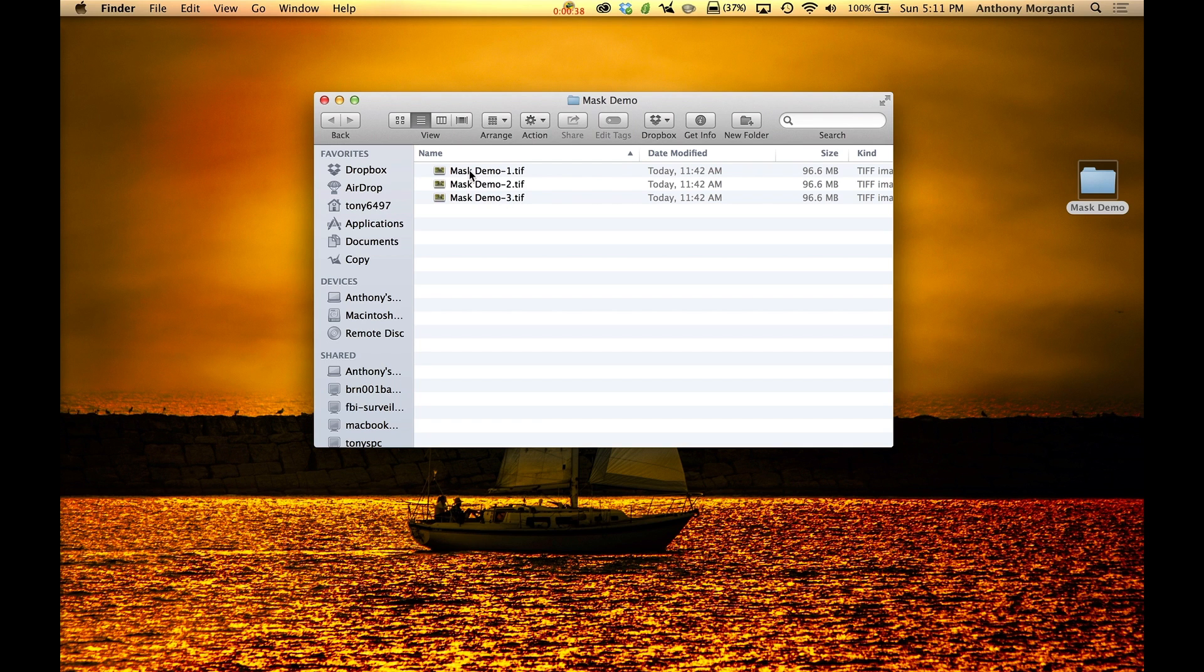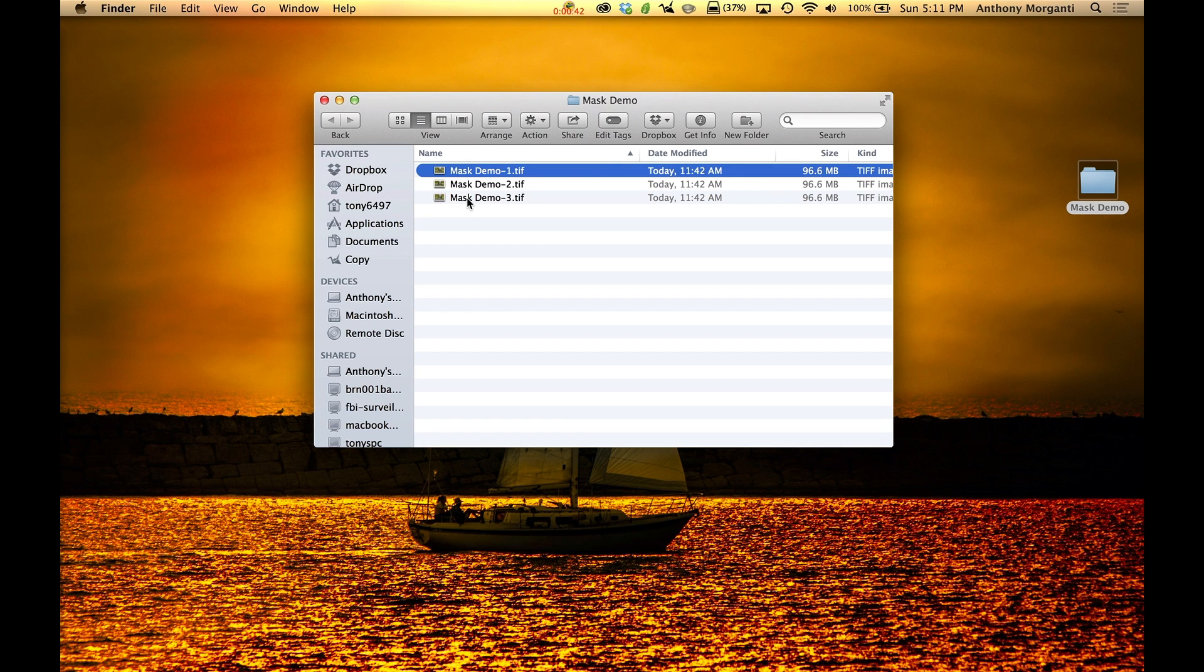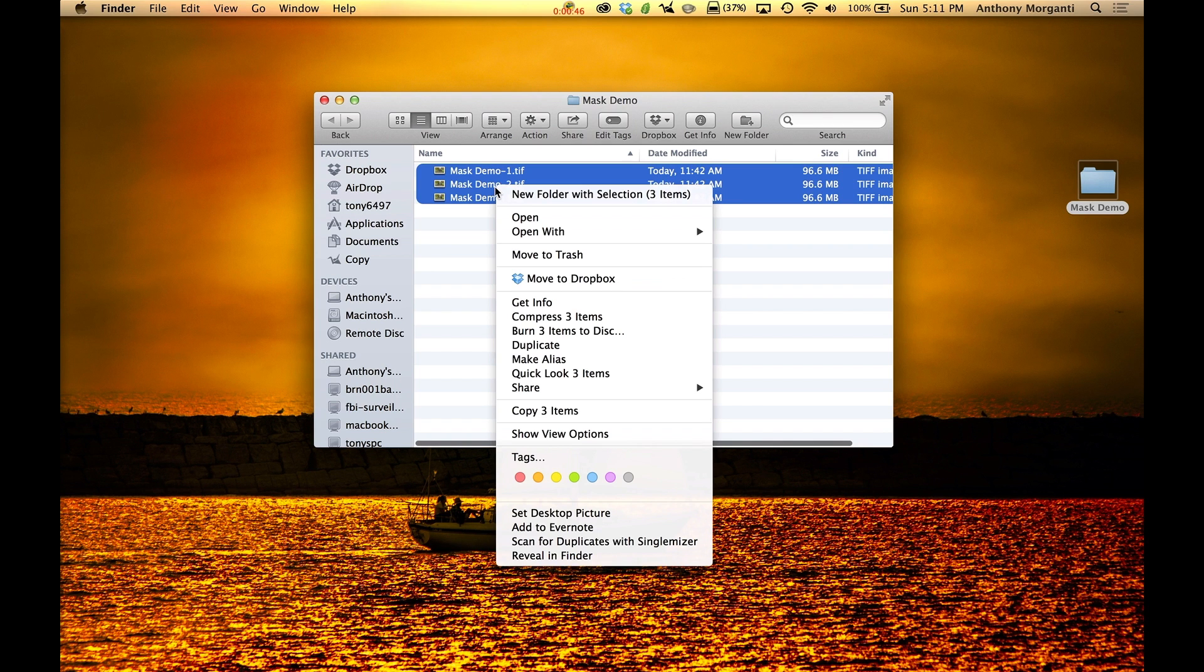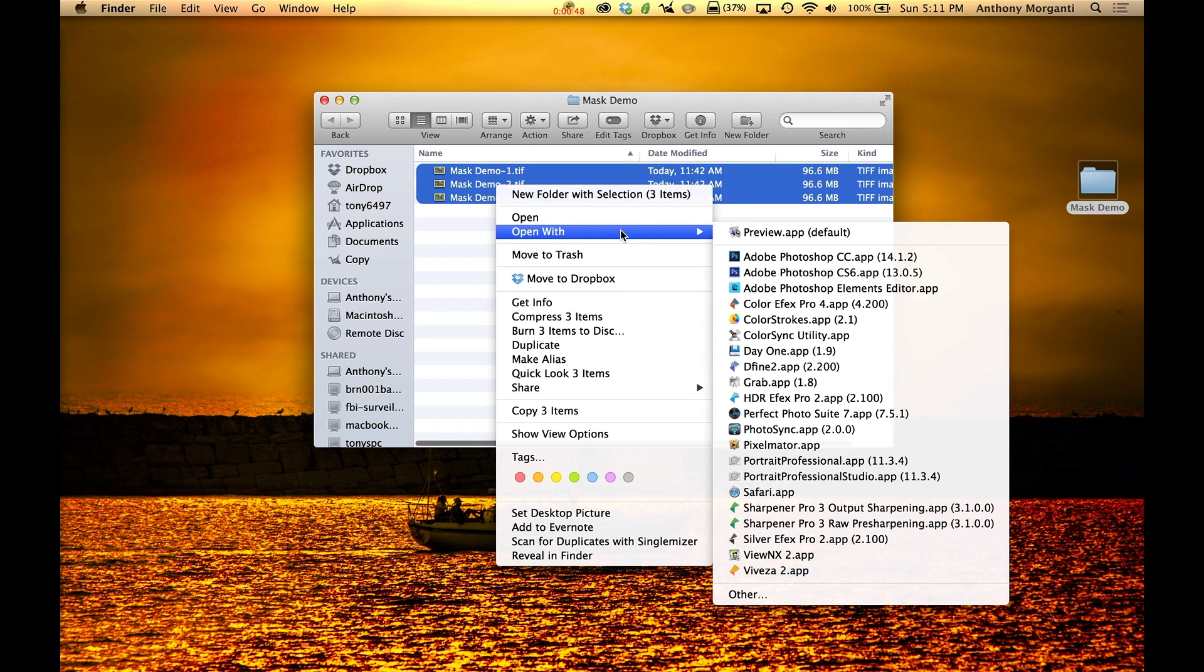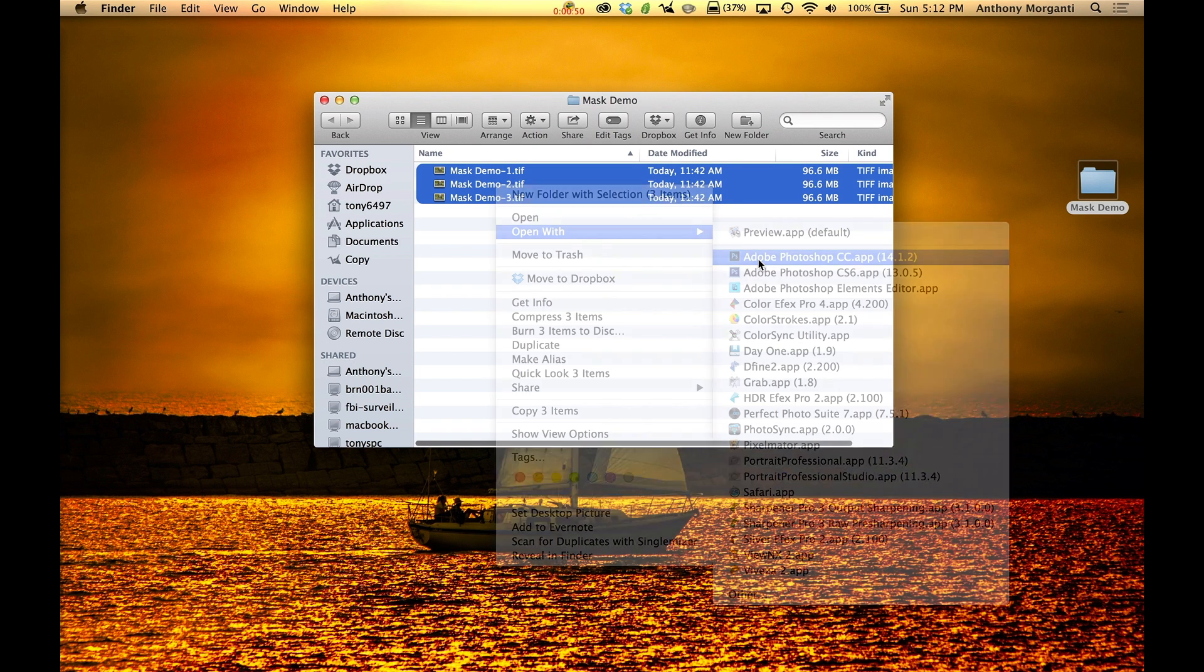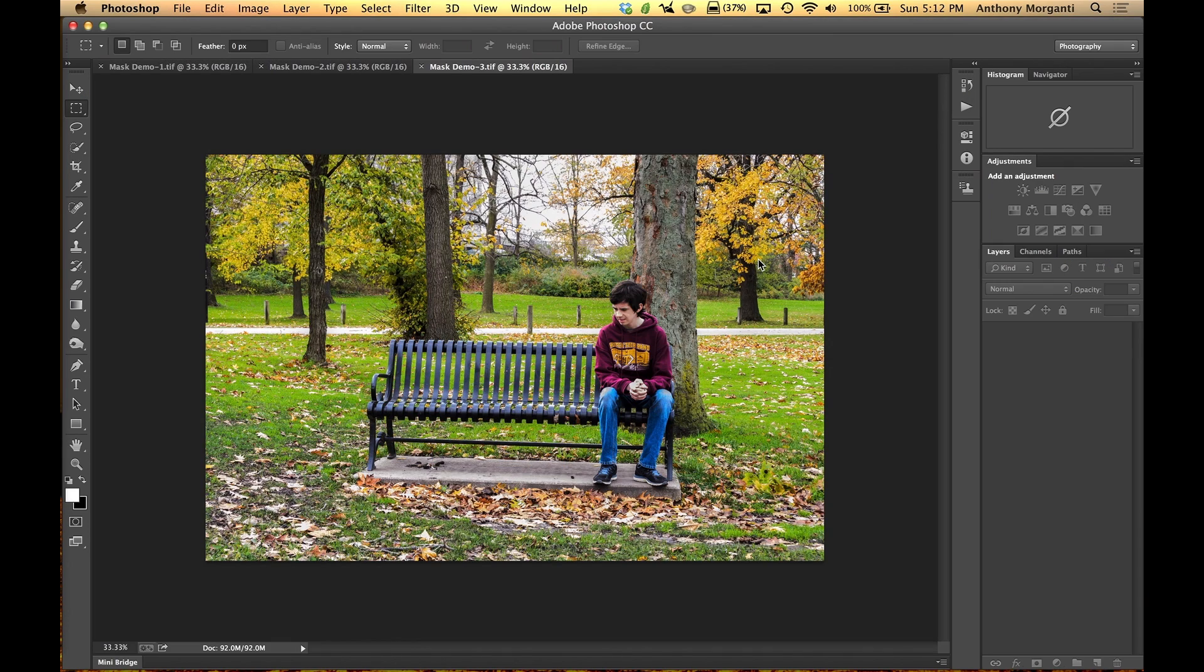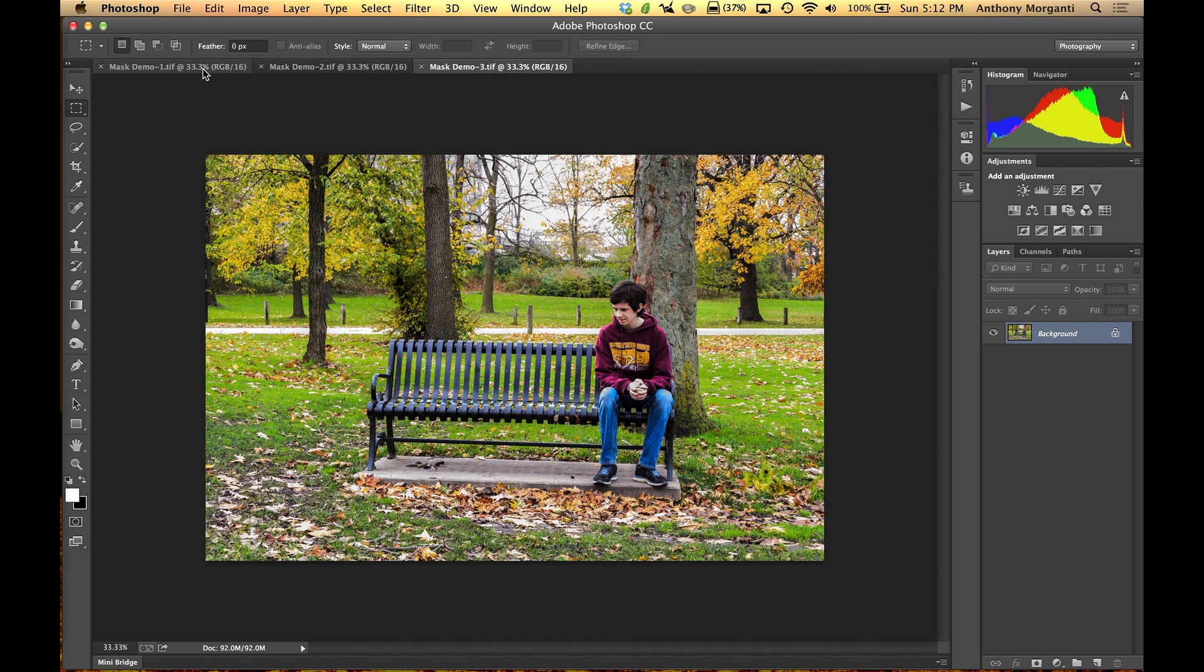So I'm going to select these three files by clicking on the first one, holding the shift key down and clicking on the last one that will select them all. I'm going to right click on them and I'm going to have open in Photoshop CC. So I'll drag them over and have three separate layers in Photoshop in a second. So we have the three tabs.